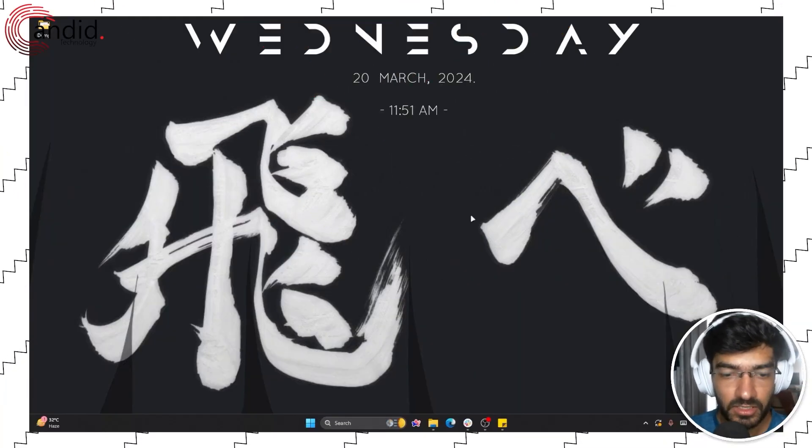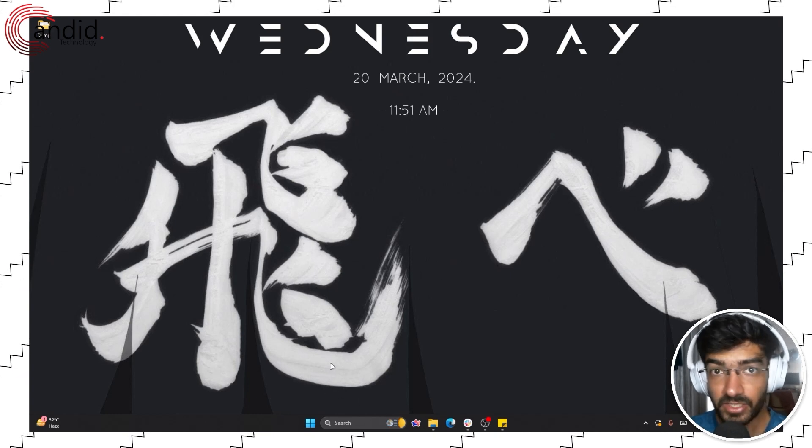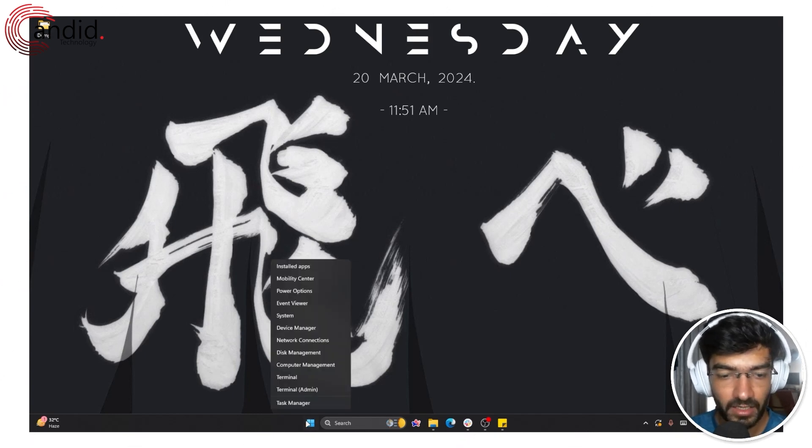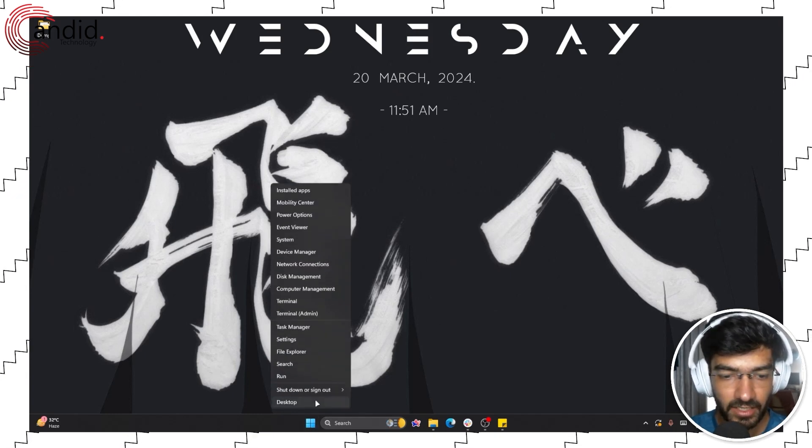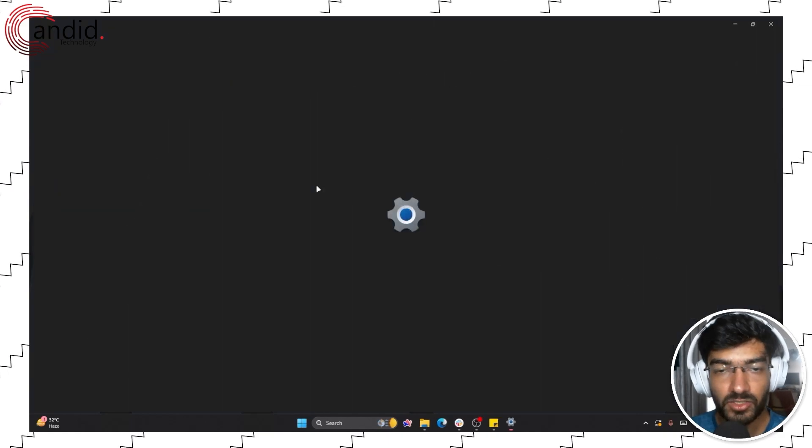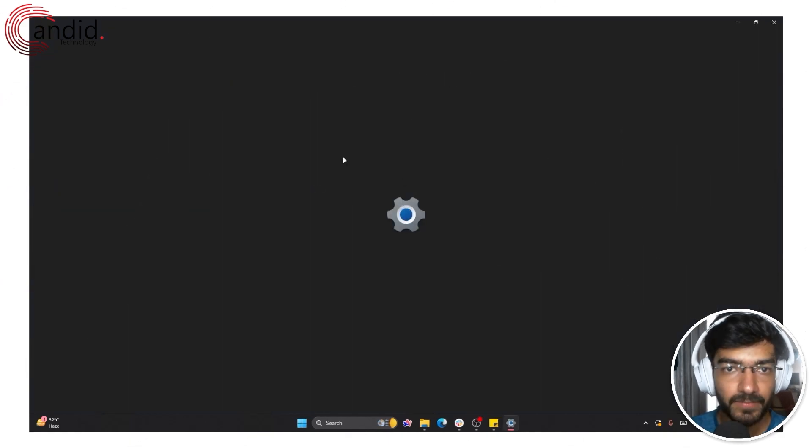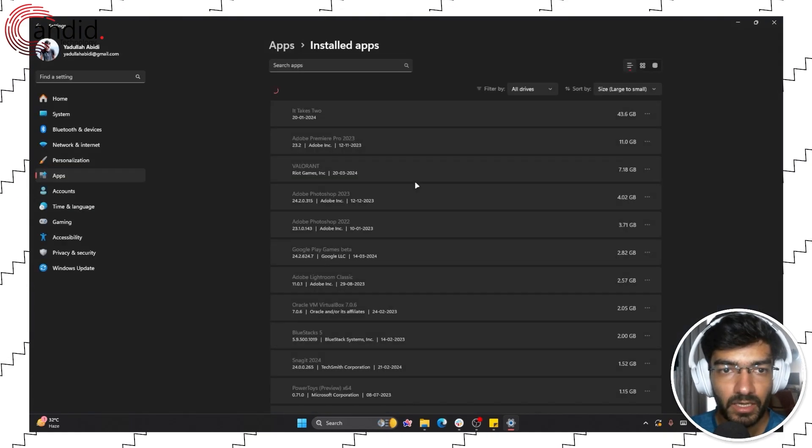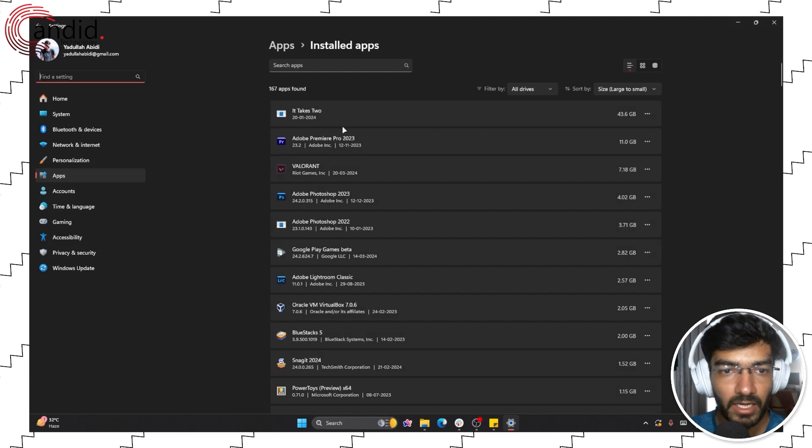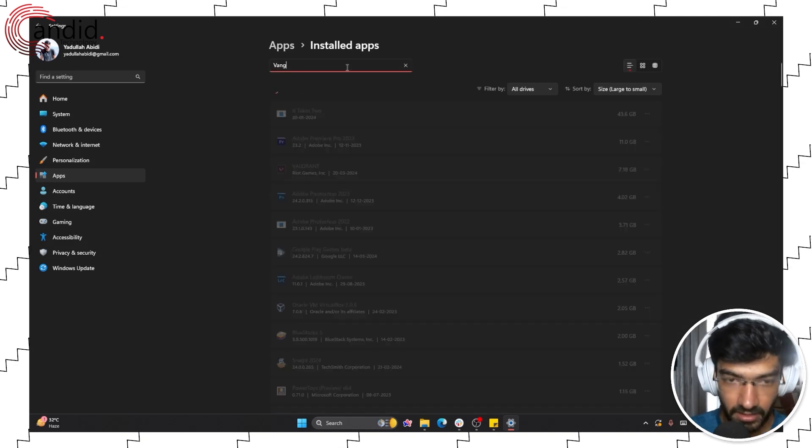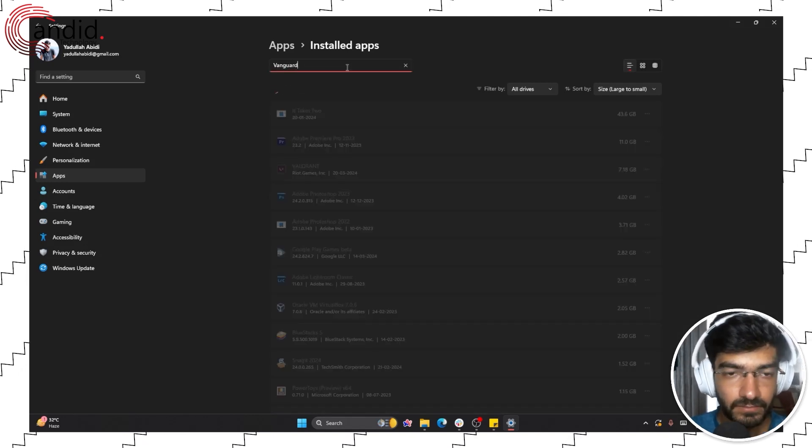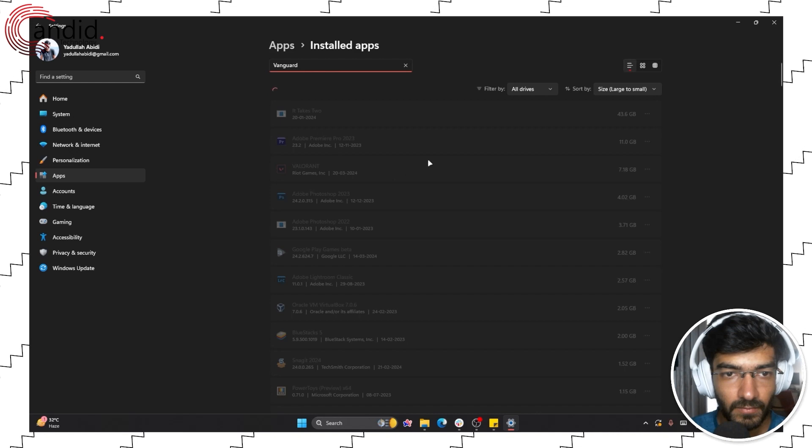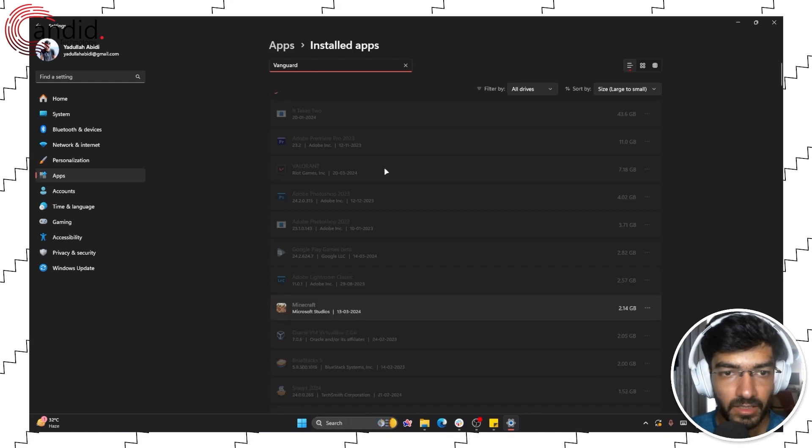If this also doesn't work, the next thing you can do is reinstall Vanguard. Just right-click your start menu and click on installed apps. Wait for it to open up and search for Vanguard. Give it a moment.